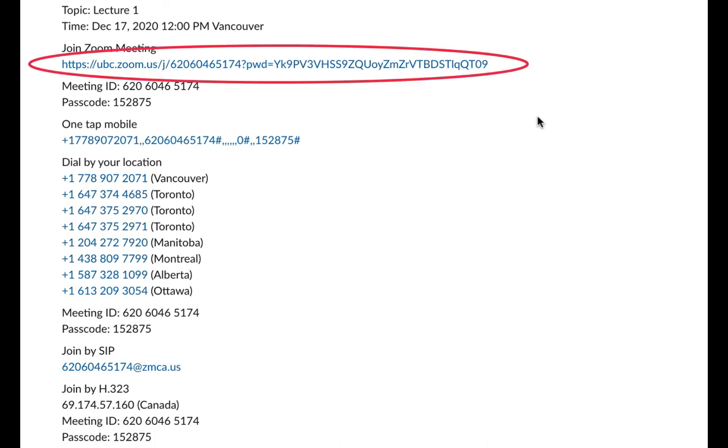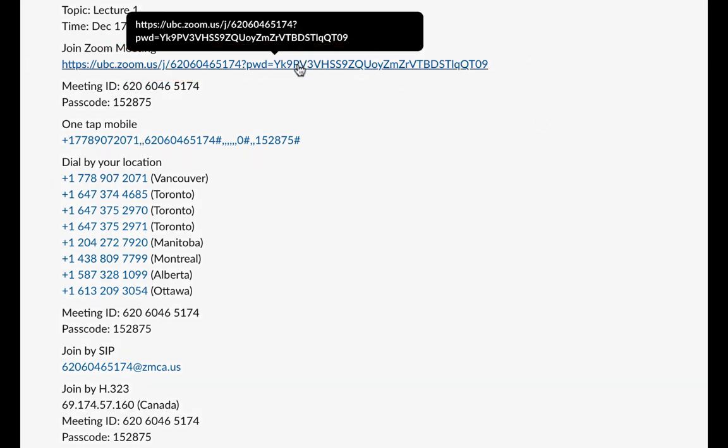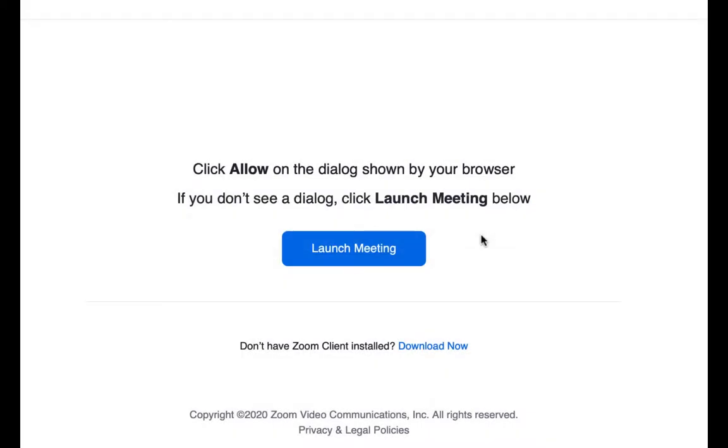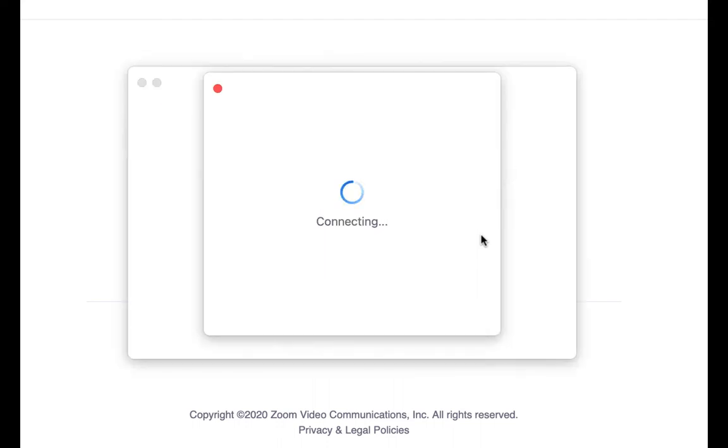If you have a link, simply click it and it will open a new tab with a pop-up asking if you want to allow this page to open Zoom. Click Allow. If you have the Zoom application downloaded, clicking the Allow button will open Zoom. Otherwise, Zoom will open in a new tab in your browser.